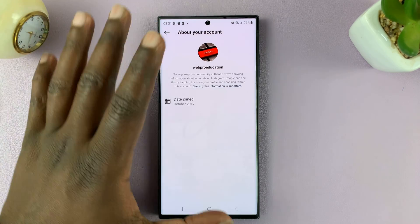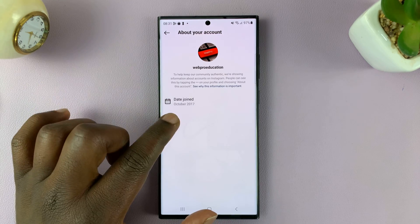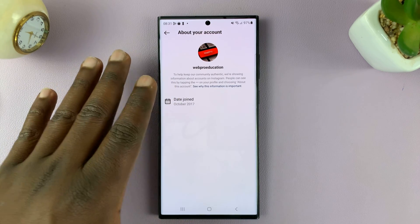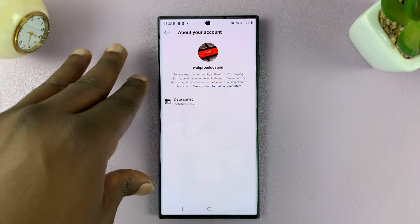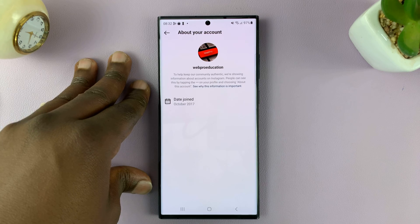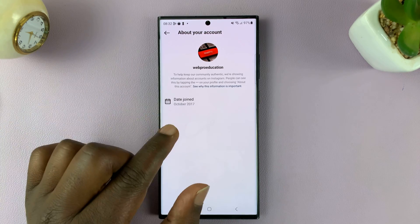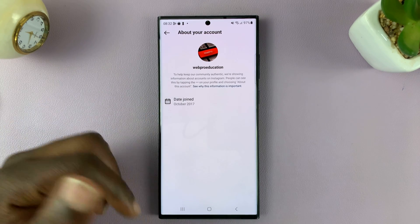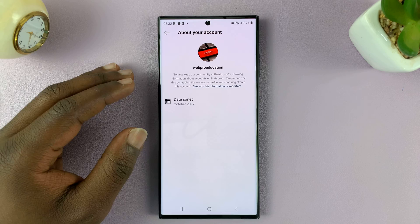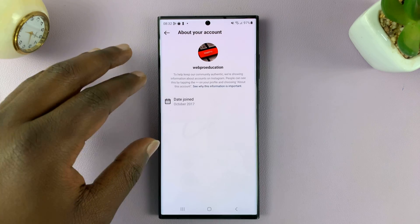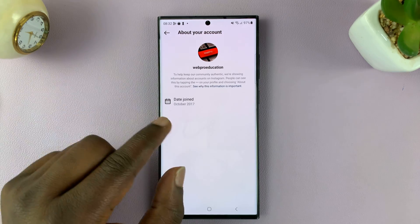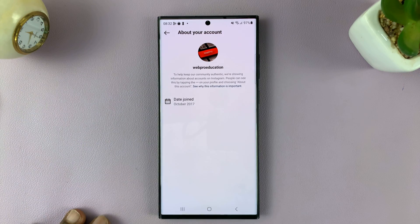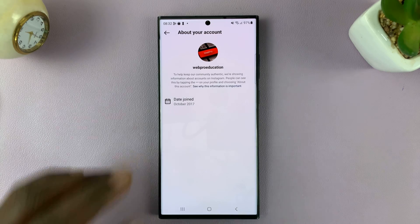Here you should see when you joined Instagram, or rather when this Instagram account was created. Mine was created on October 2017. Now it's not going to give the exact date, but at least you can see the month and the year that you created your Instagram account.